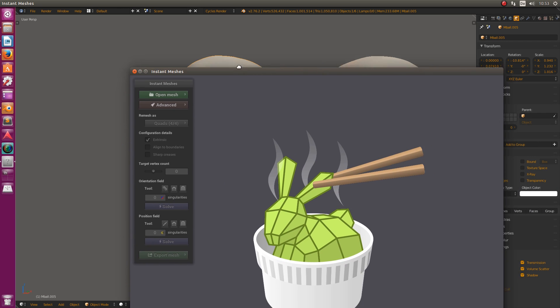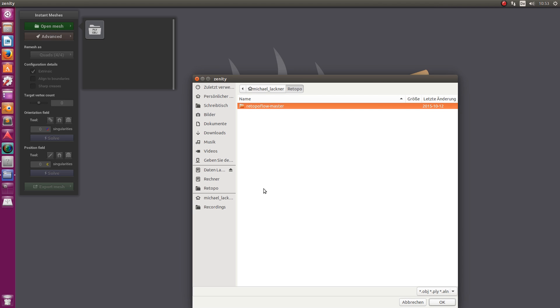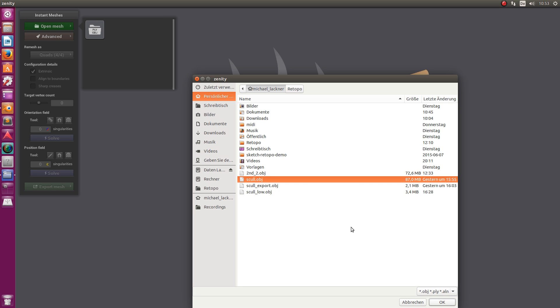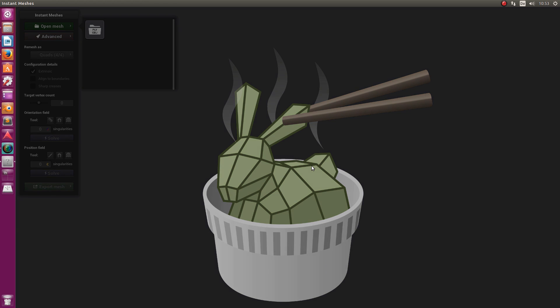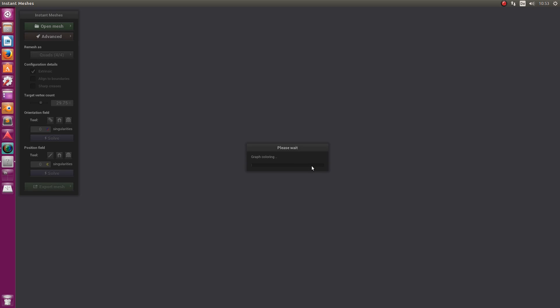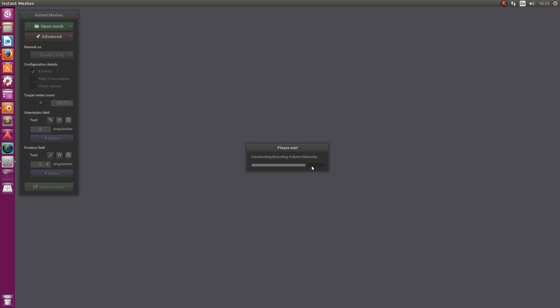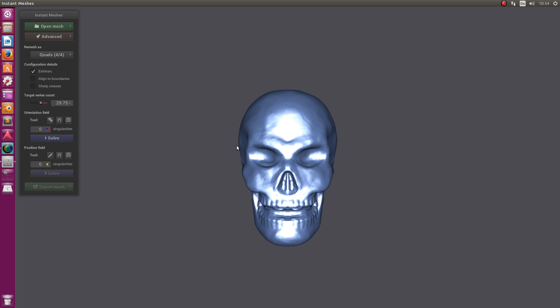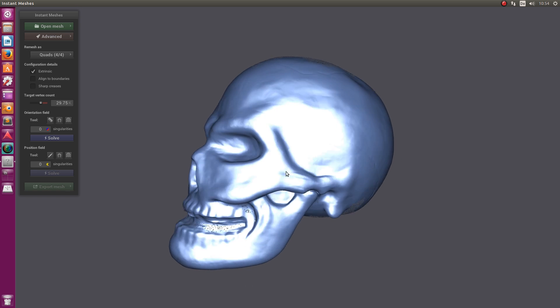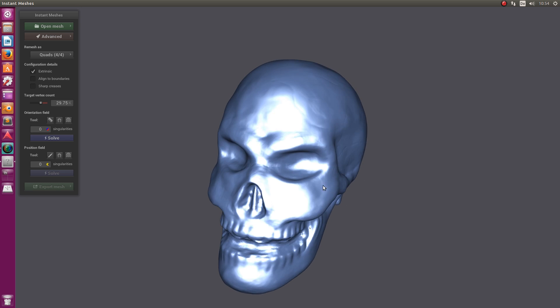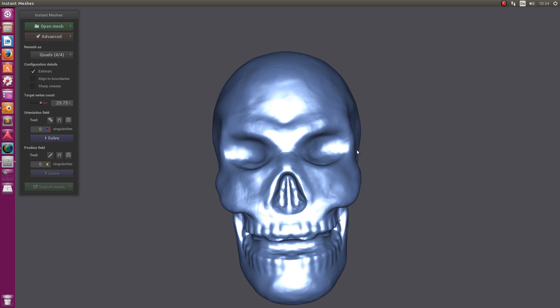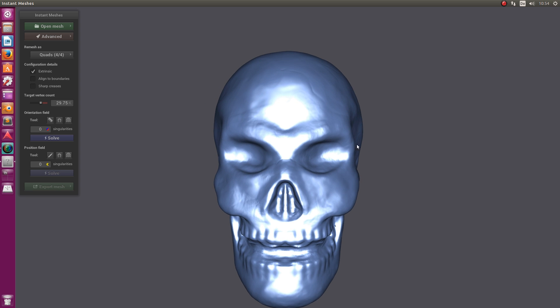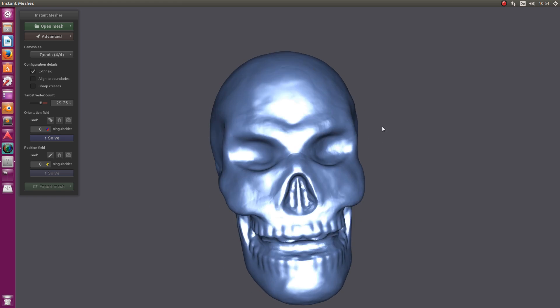Here you see the tool called Instant Meshes. This is what it looks like when you open it up. The first step is to say Open Mesh and choose our OBJ file. Let's import it. This will take around five seconds in this case. It can sometimes take a bit longer depending on your model and file size.